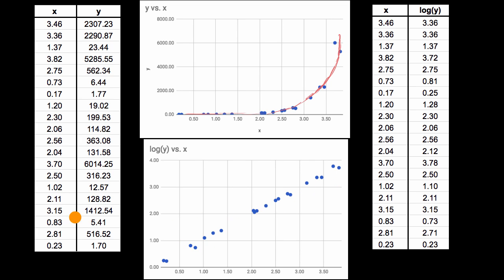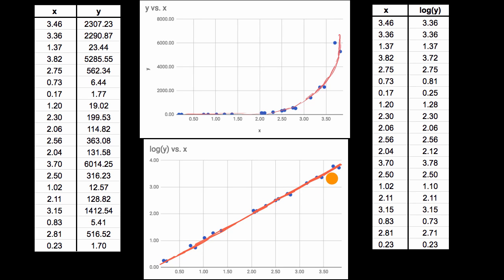Because this data set, you could actually fit a linear regression line to this quite well. You could imagine a line that looks something like this. It would fit the data quite well.